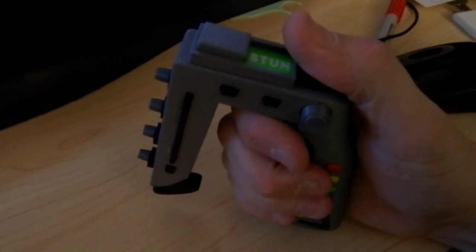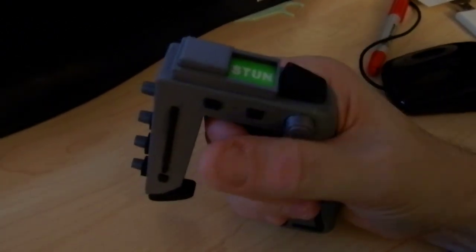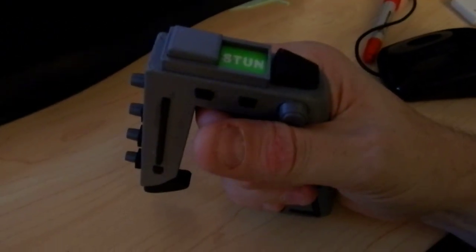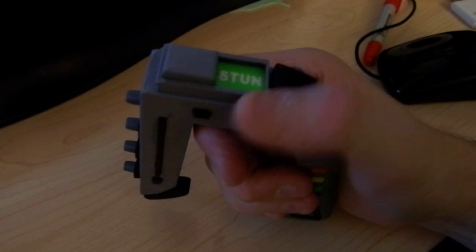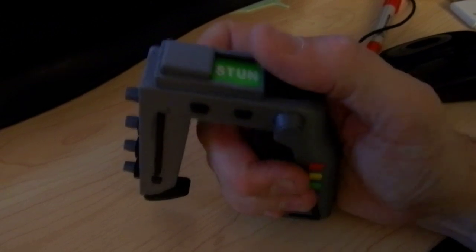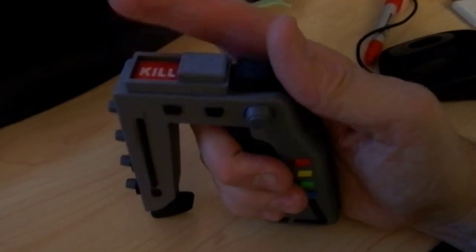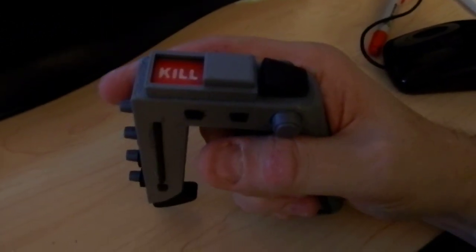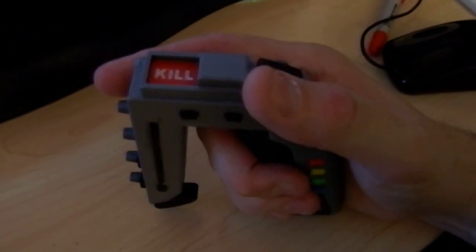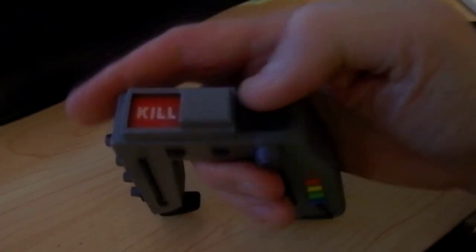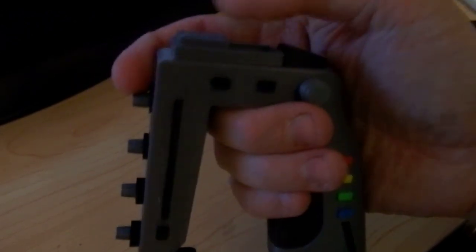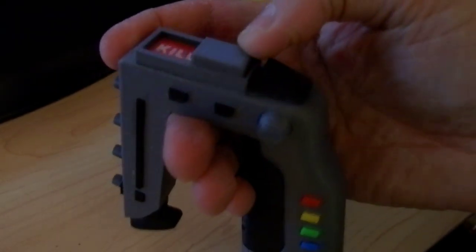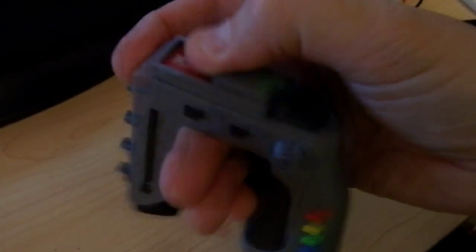But what I really did with this model that's kind of cool is I put rare earth magnets underneath the stun and the kill setting, and in the switch itself. So when you flip it, it's solid.